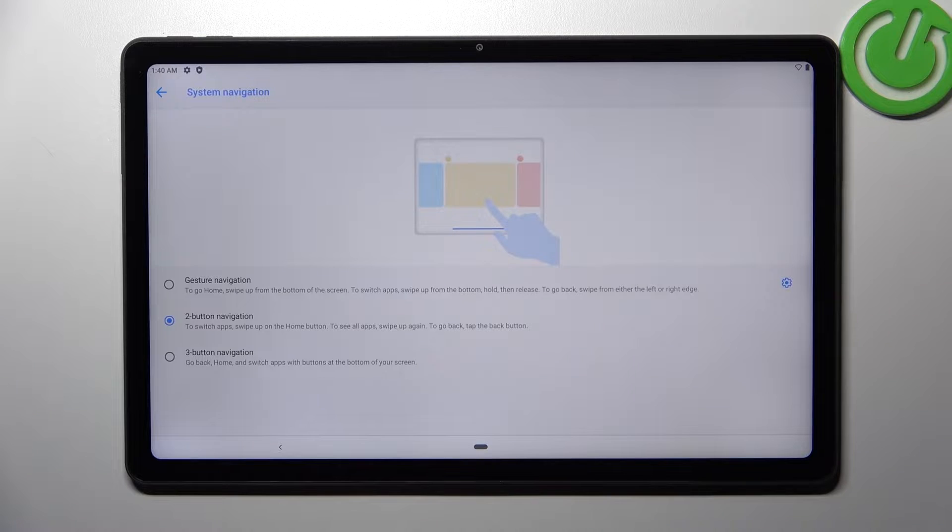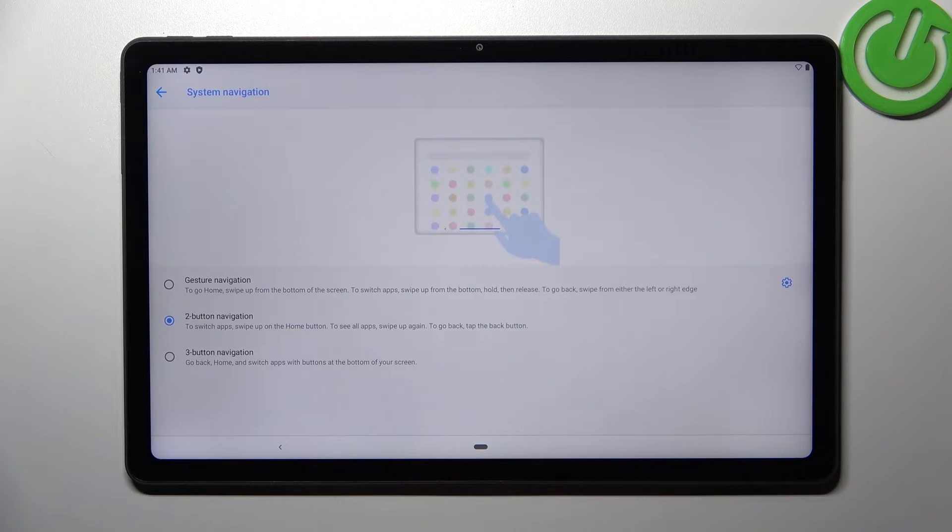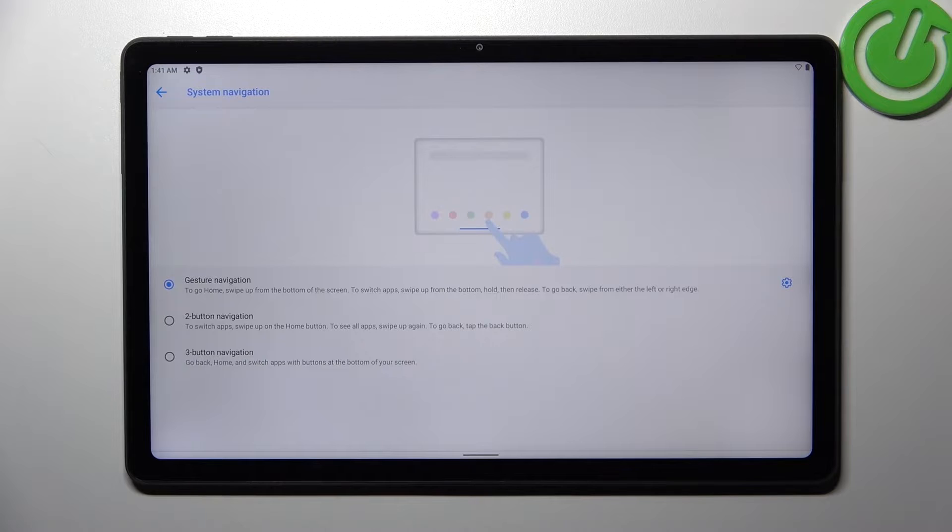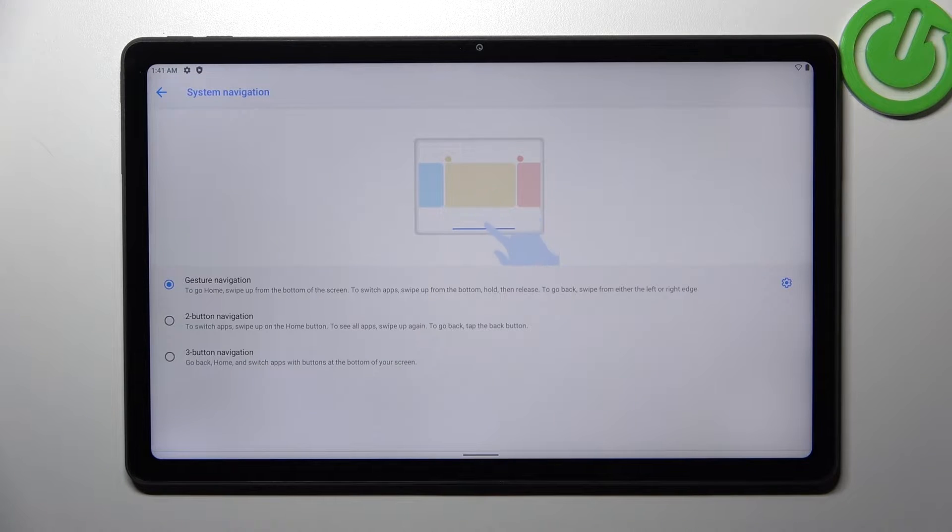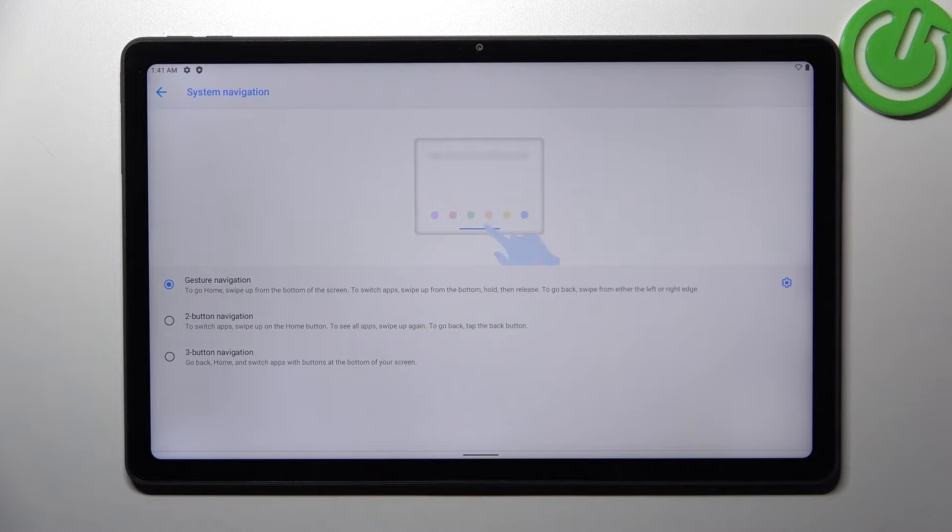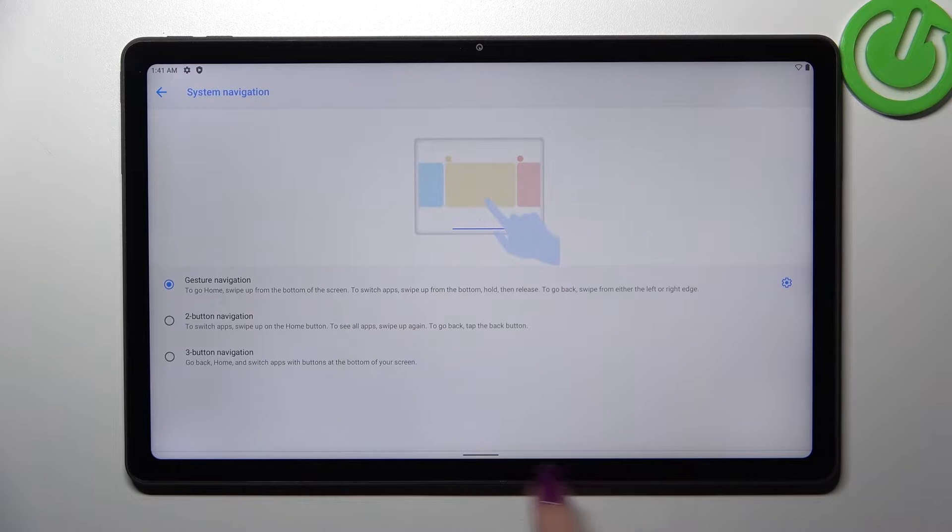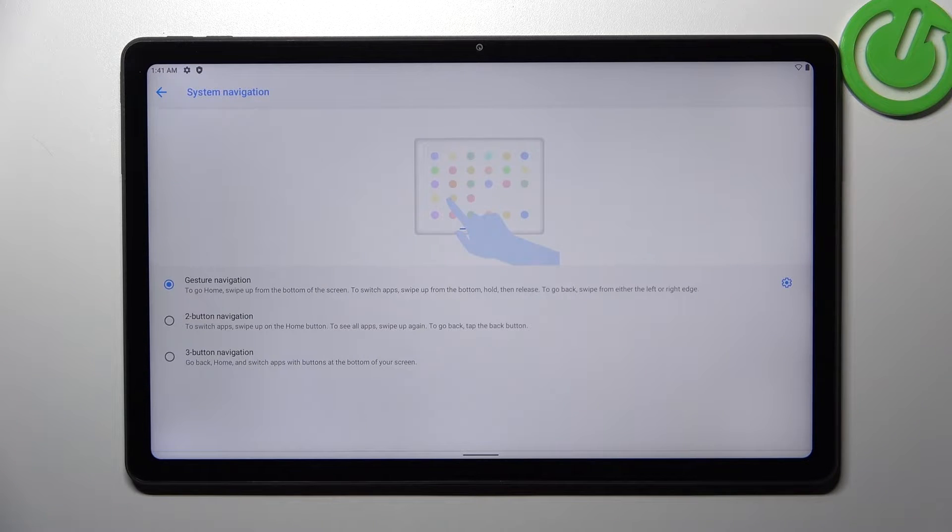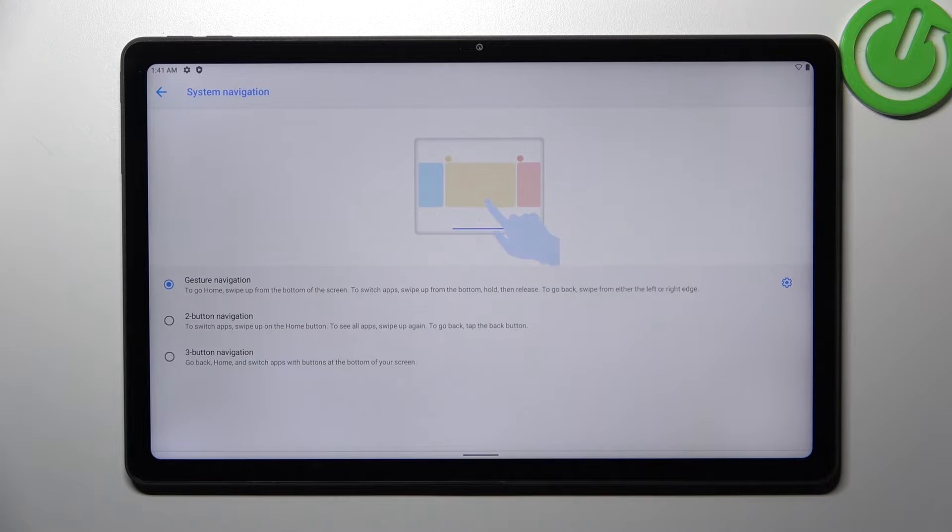Or we can set the gestures, so all you have to do is simply tap on this option and as you can see instead of any buttons at the bottom of the screen we've got this line which will be responsible for particular gestures for particular actions.